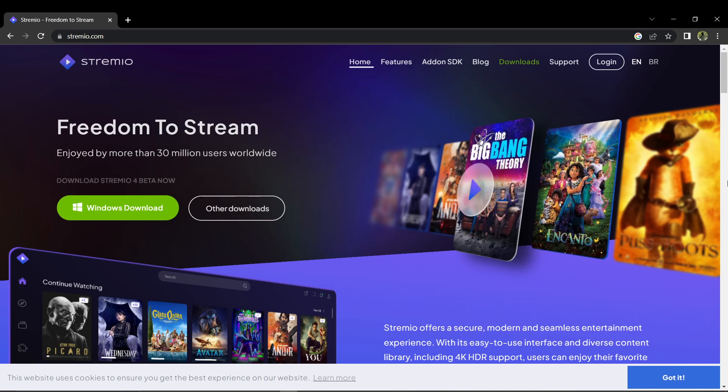Okay, first things first, you need to install Stream.io on your device. To do this, just go to streamio.com and install Stream.io.